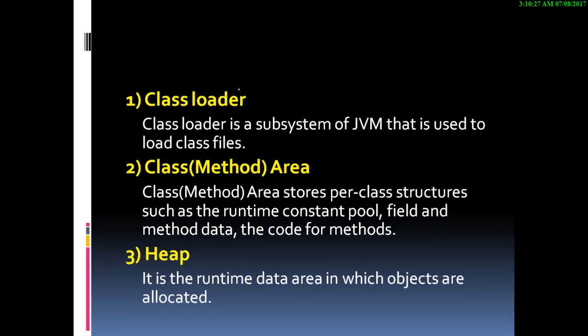Class loader is a subsystem of the Java virtual machine that is used to load class files.